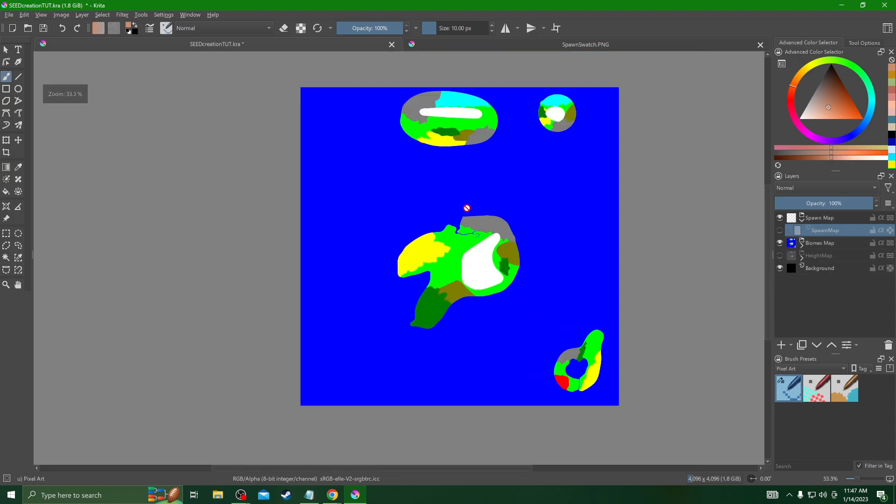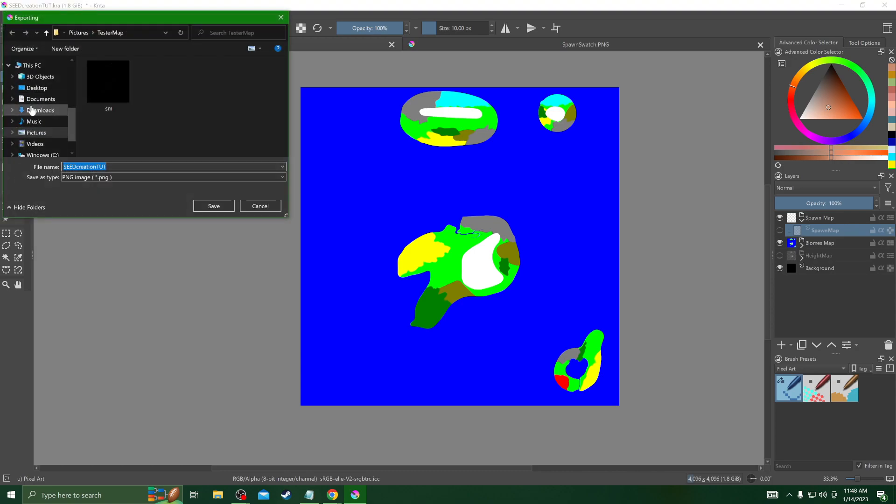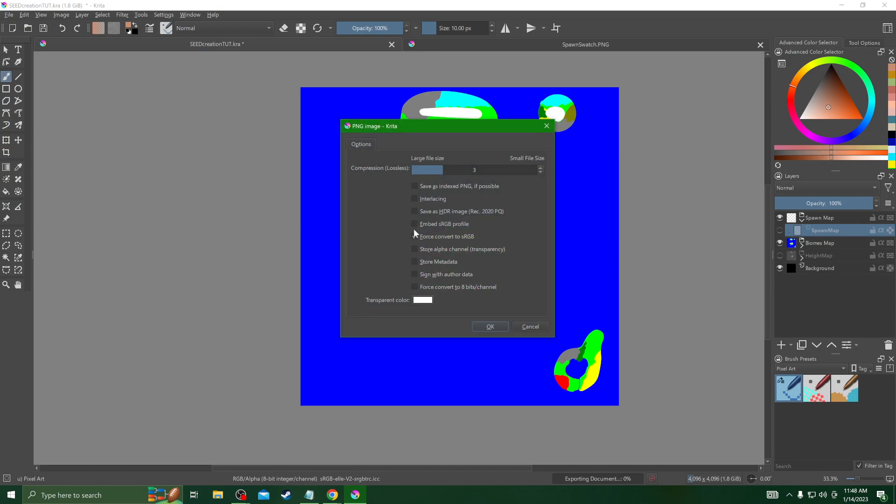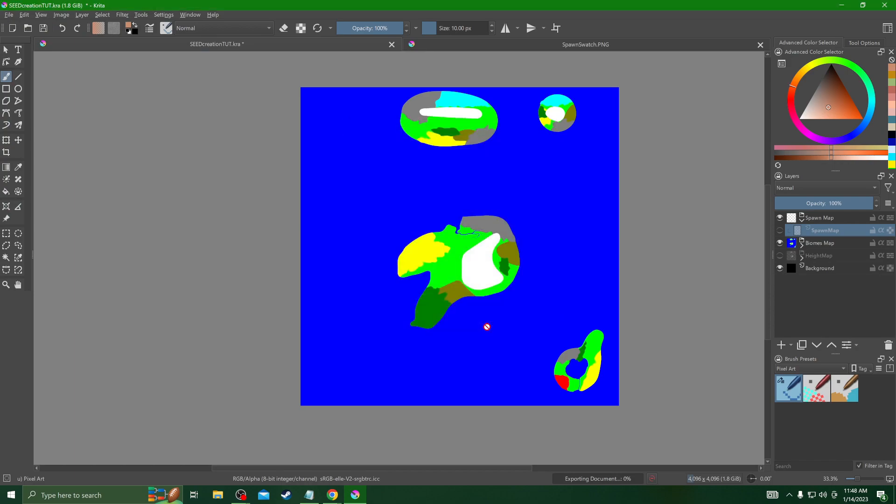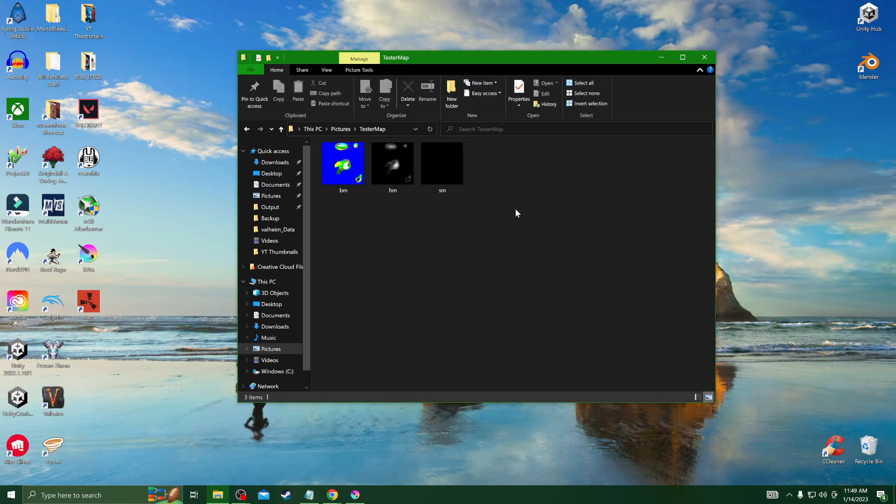Now we're just going to go through and isolate each one of these groups. We'll grab the biomap and export this one by itself, making sure that we got a PNG and that we're going to save it BM into the tester map folder. Make sure Force RGB is selected. Now all we need is our height map so we'll turn off the biomap. We're just going to do the height map the same way and voila, we now have our three base images we need to load into Valheim.